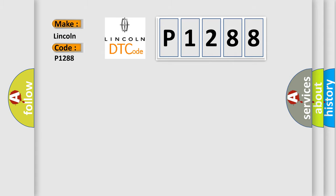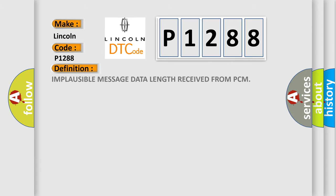The basic definition is: Implausible message data length received from PCM.